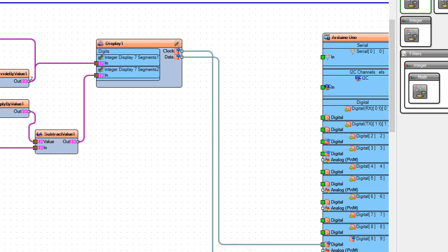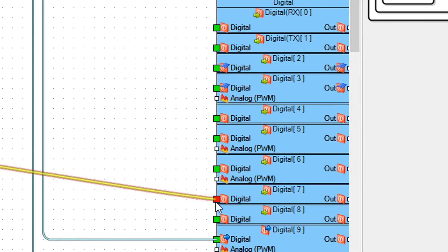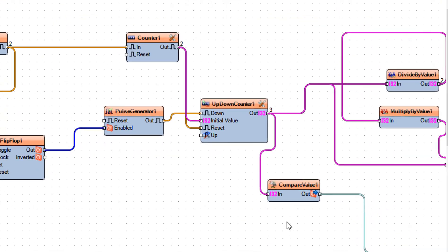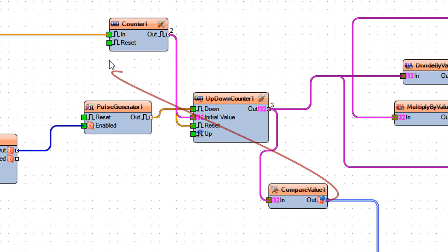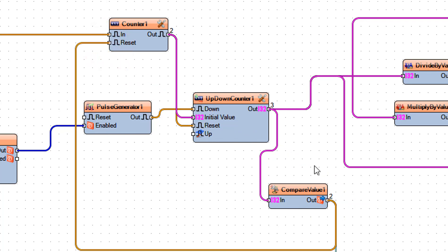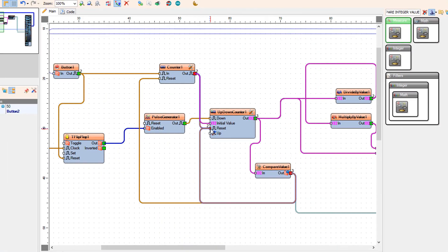Connect up-down counter 1 to compare value 1 pin in. Connect compare value 1 pin out to Arduino digital pin 7 — this pin will be used to turn the LED on. Connect compare value 1 pin out first to counter 1 pin reset and also to up-down counter 1 pin reset.